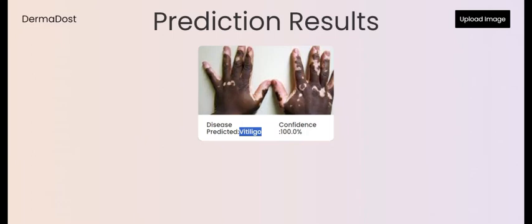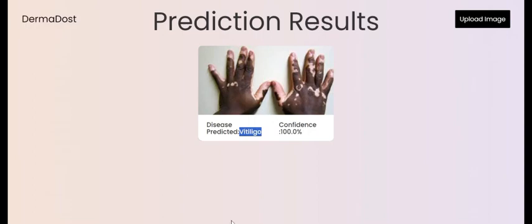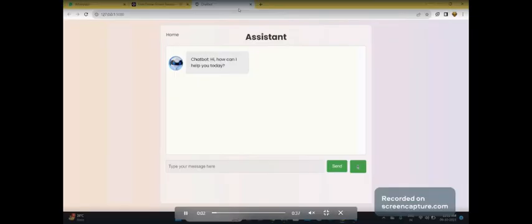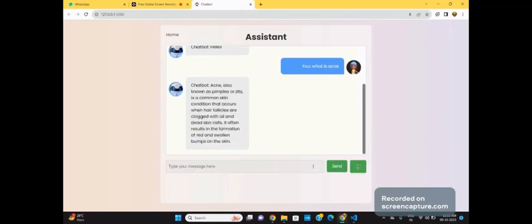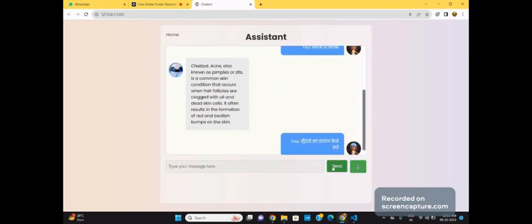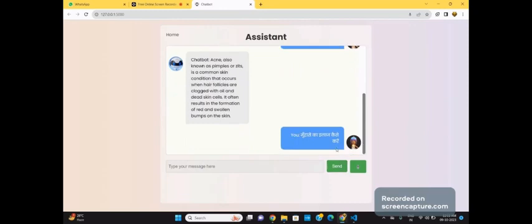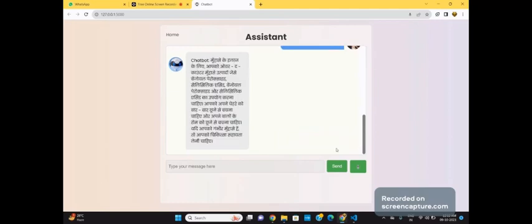Now let's have a look at the chatbot provided along with the application. It has voice recognition — for example, asking 'What is acne?' gives correct results. One more helpful feature is that it is able to detect 30 plus languages. For example, if I ask a query in Hindi, it will give the answer in Hindi as well.